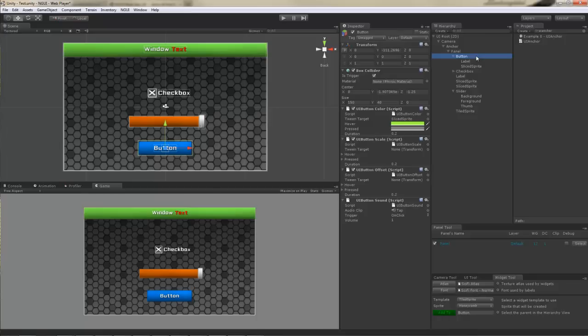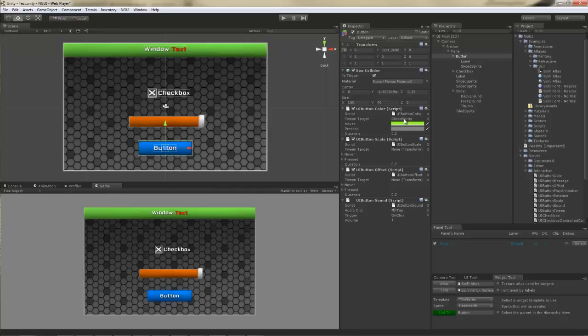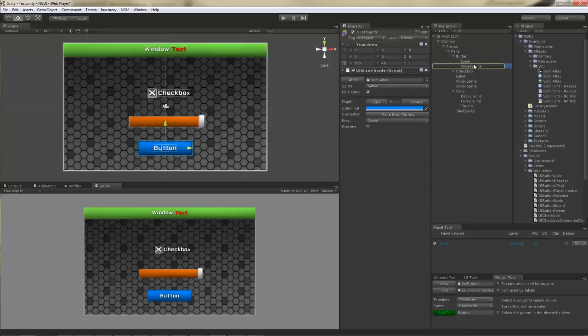For example, in order to highlight this button, there's the UIButtonColor script attached to it. This simple script simply watches for events, hover event and pressed events, and changes the color of the tween target accordingly. Oh, and it is a tween by the way. It actually triggers a tween of a color on the sliced sprite, and sliced sprite is the background.